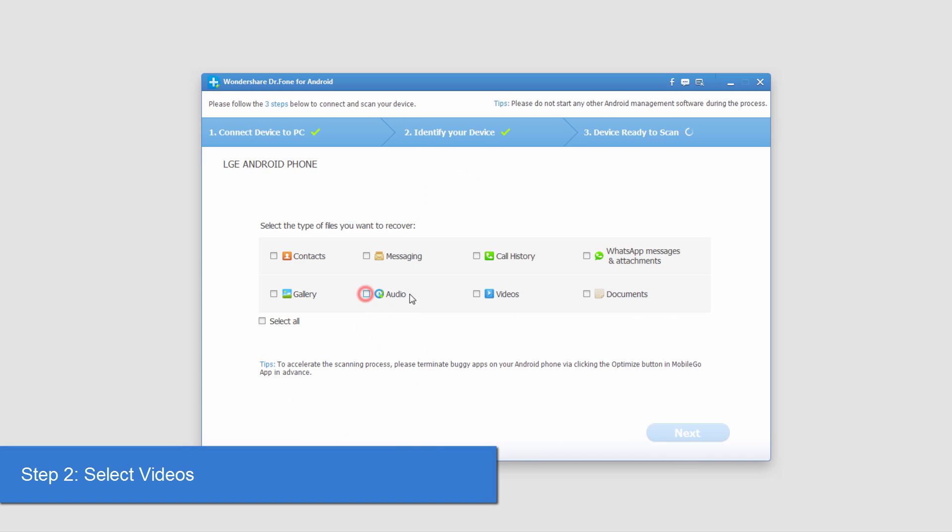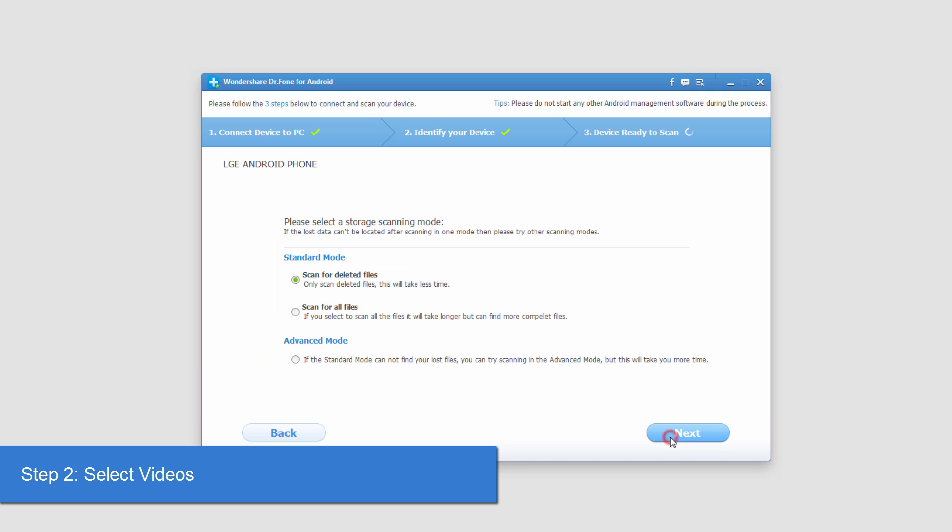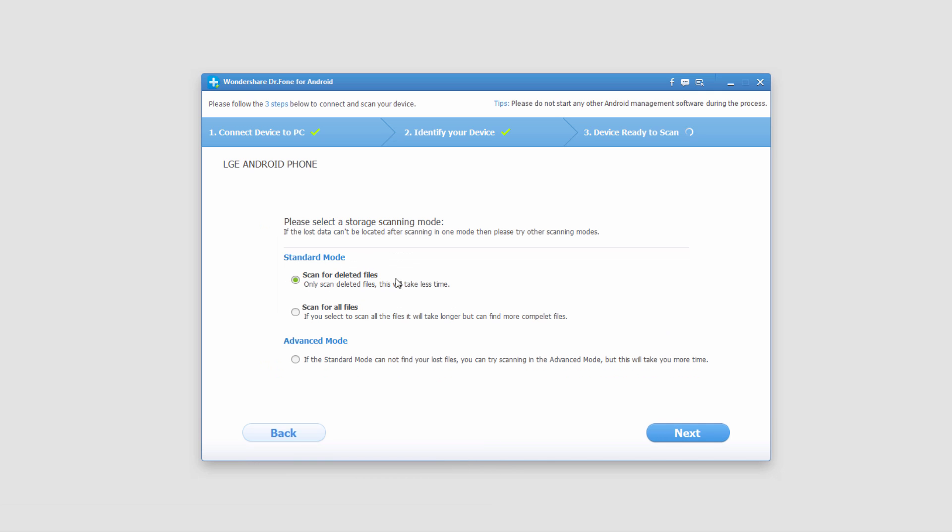Since we're looking to recover videos, we'll select the videos and then select next. We'll start off with the default scan because it doesn't take a lot of time and typically finds our videos, but if you're having trouble you can use one of these two modes which will take a lot longer but look a lot harder.